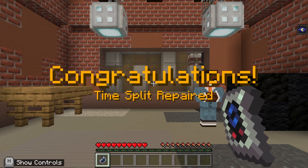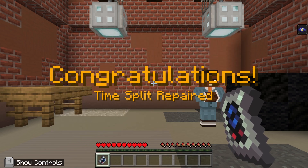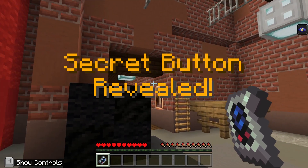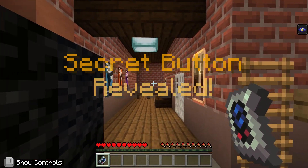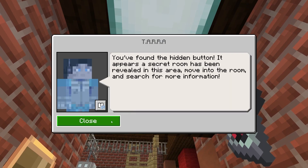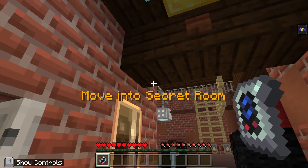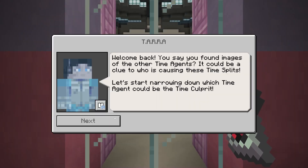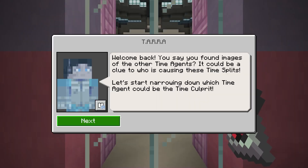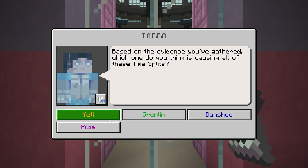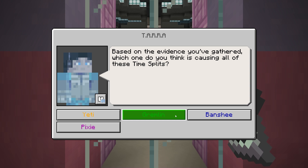After you have successfully completed the coding challenge in the time split, a secret button will be revealed in the space — but you'll need to find it. Locate the secret button to reveal a clue about the time culprit, the one causing all the trouble. You'll have the option to guess the time culprit after each time split. If you found a clue, be sure to use it. However, if you do not find the clue, you will still get to vote for the time culprit — make your best guess.